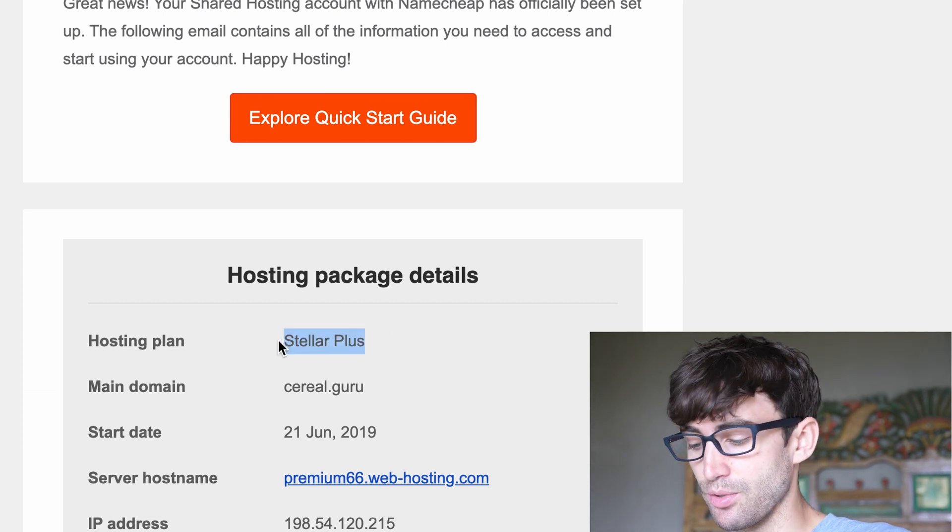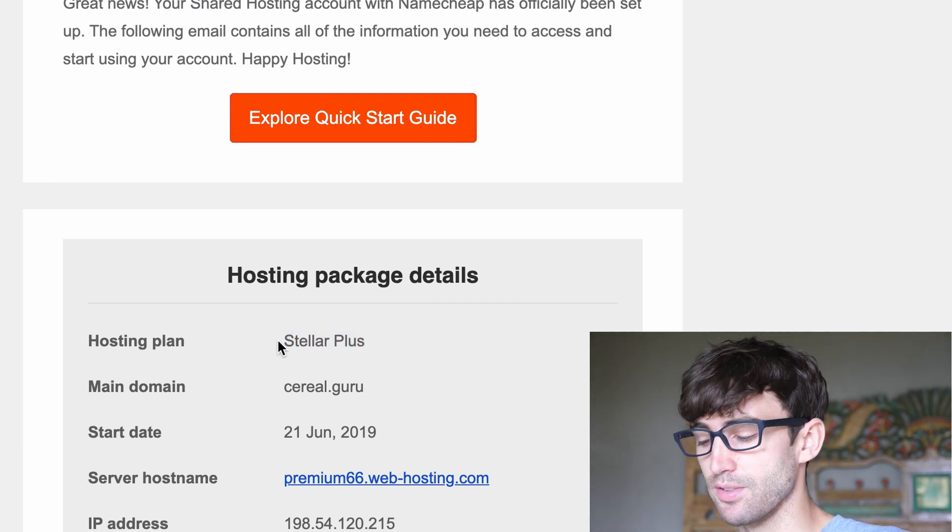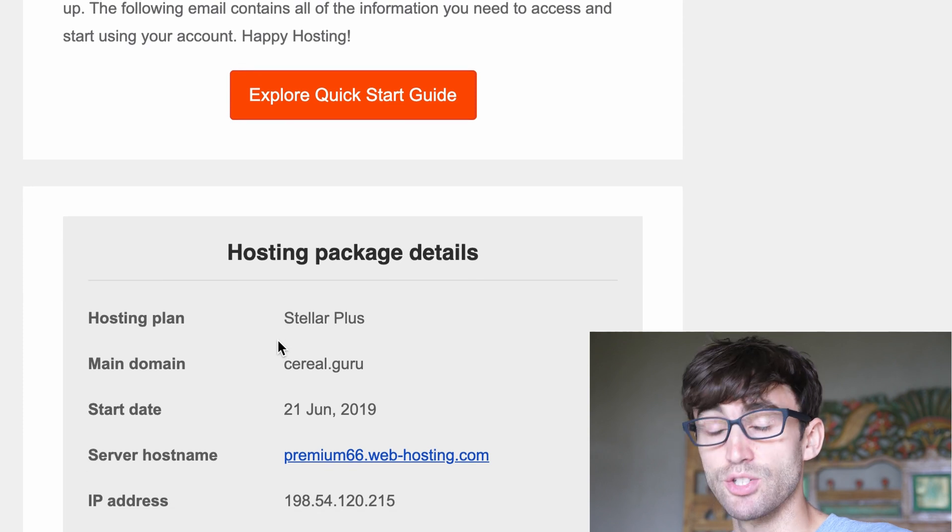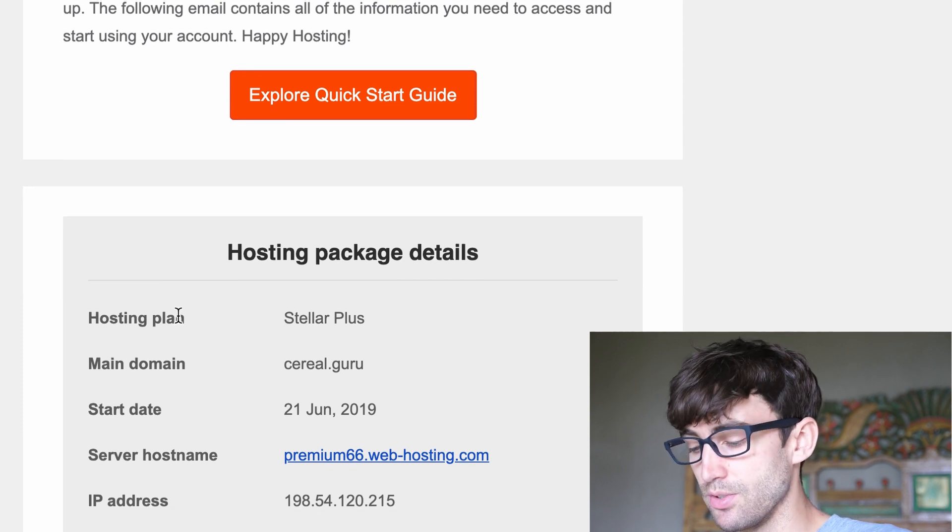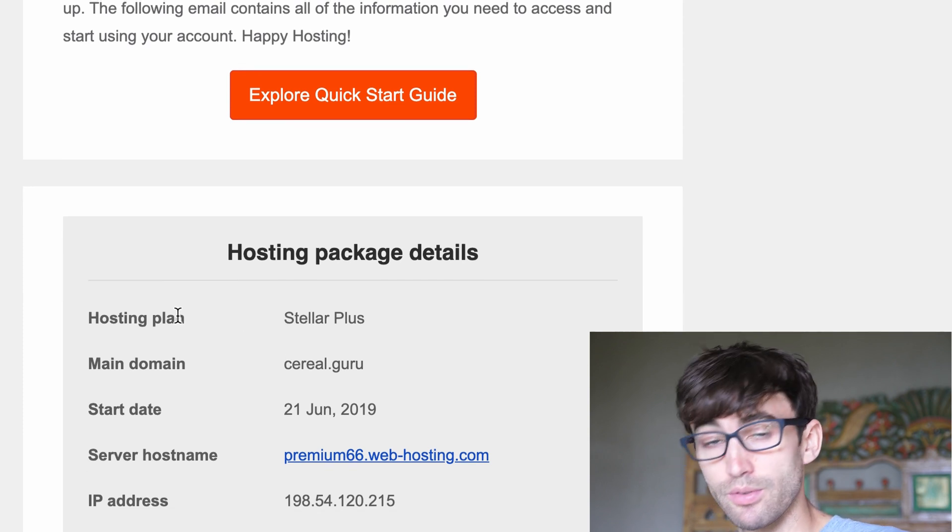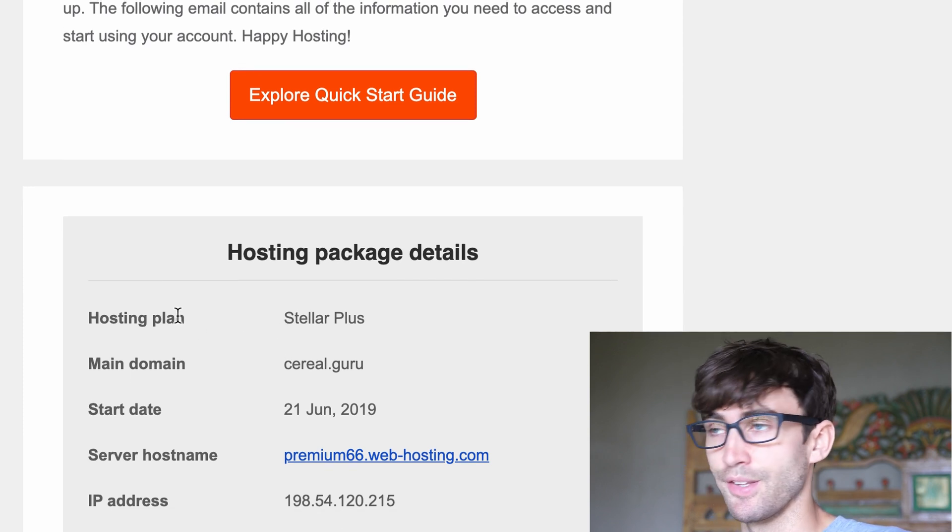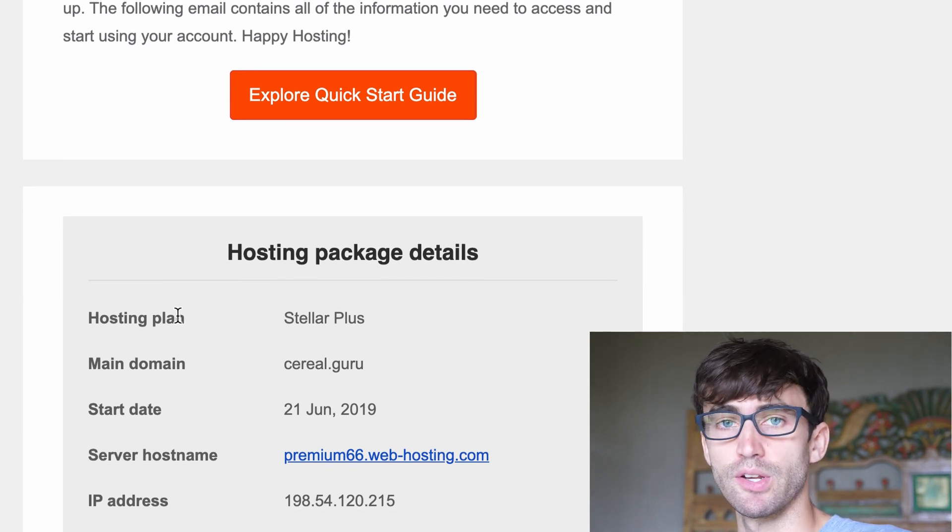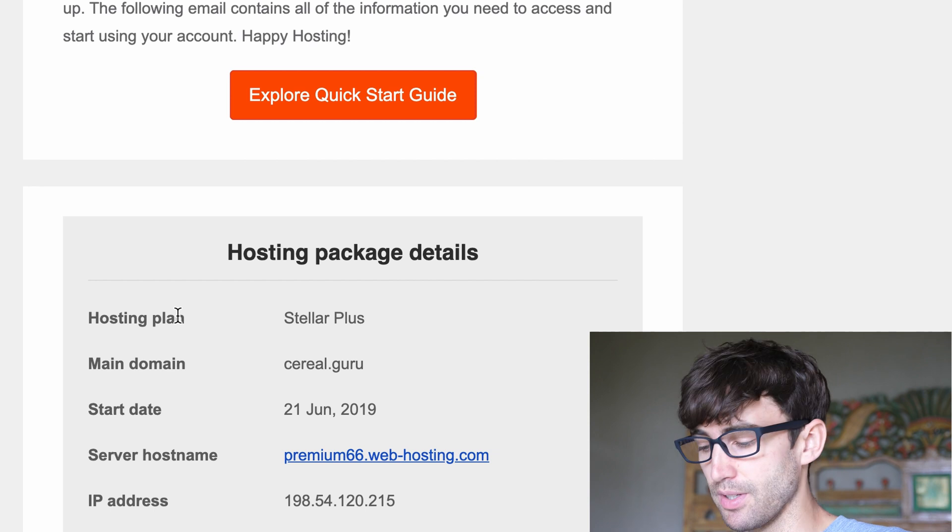which I highly recommend for beginner websites, especially if you want to host multiple websites. It's a great, very cheap way to do so. But cheap, not in the sense of quality, cheap in the sense of price.